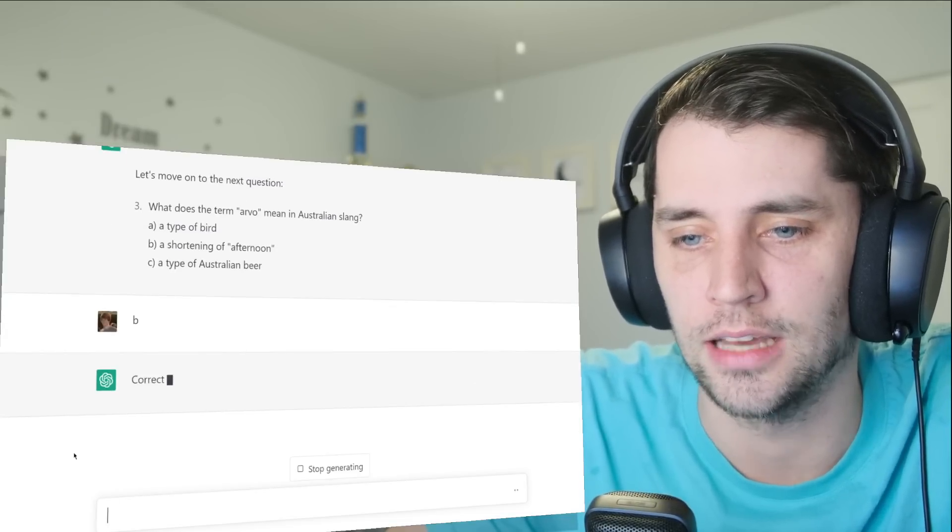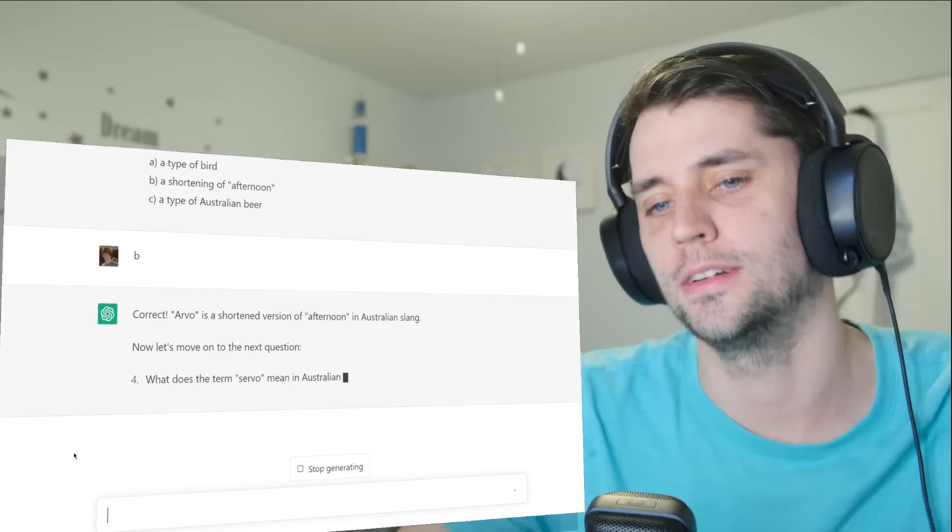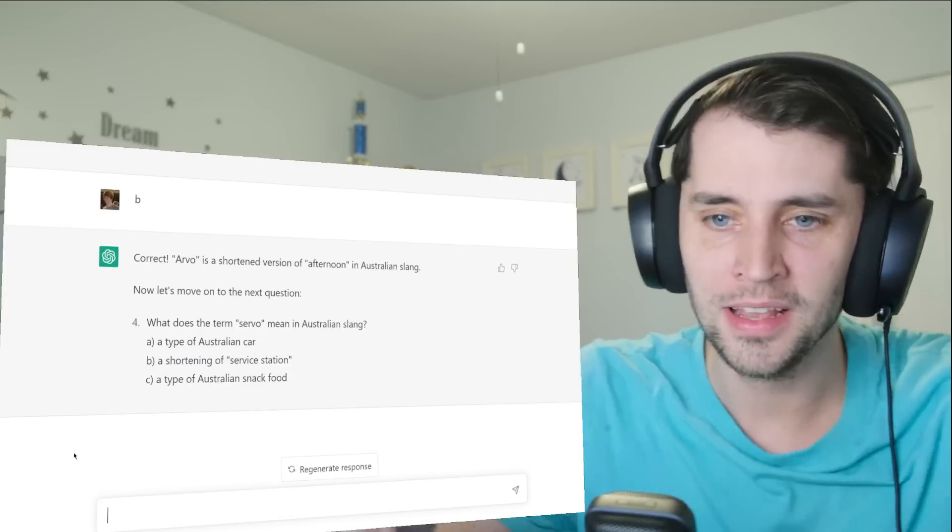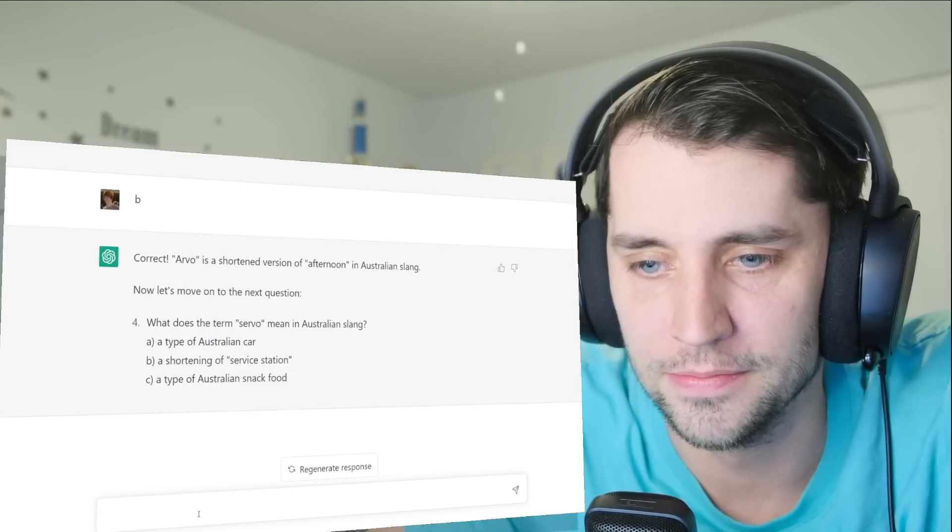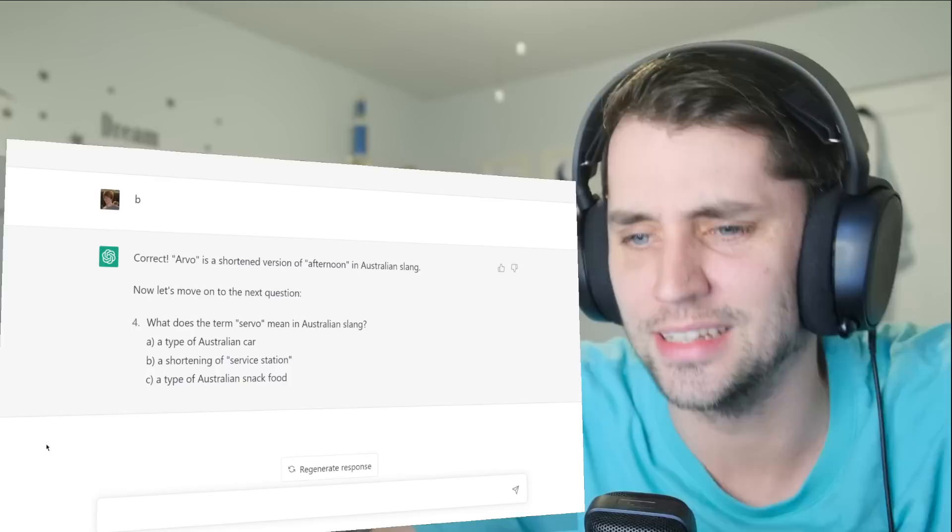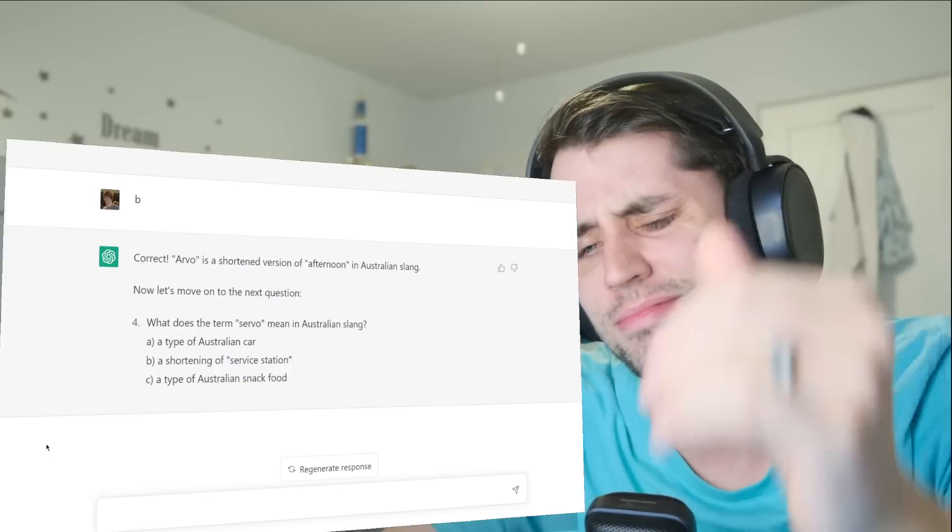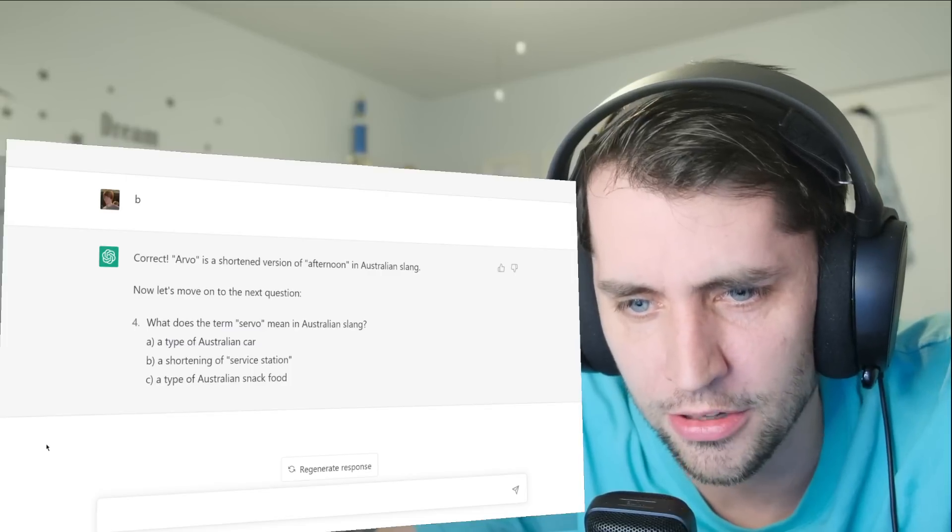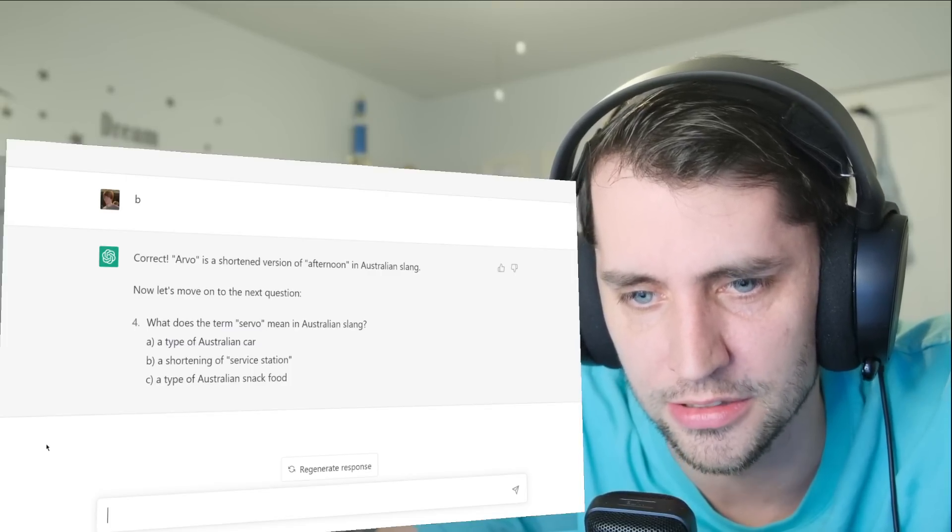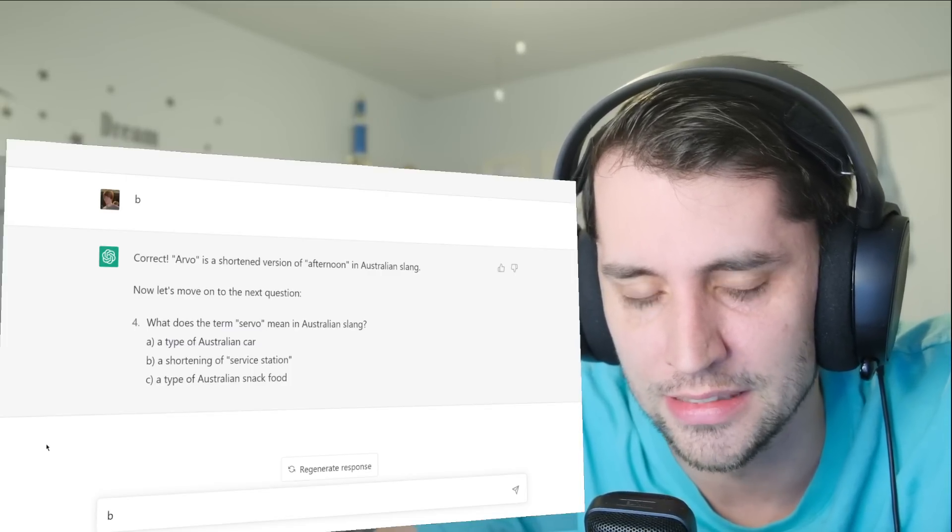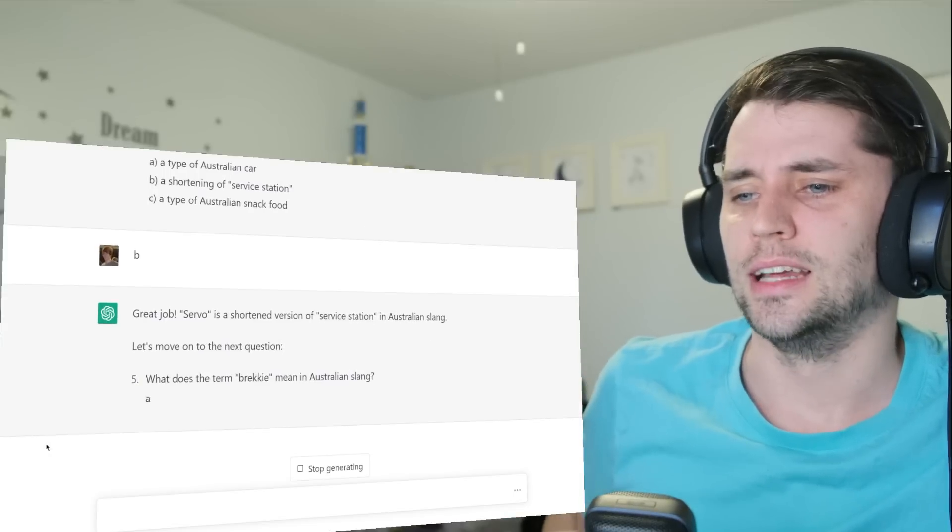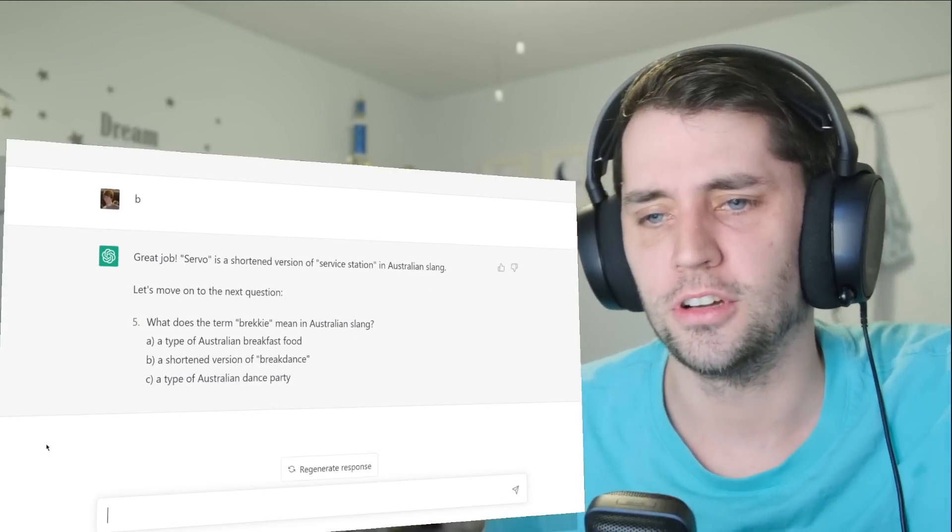Arvo... it's a type of bird? Oh, it's a freaking afternoon! What does servo mean? Isn't that like the gas station? Australian car, shortening of service station, Australian snap. Yeah, that's just... that's a weird one, servo.